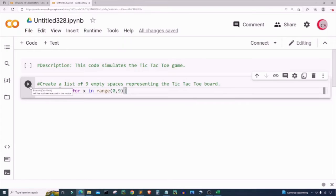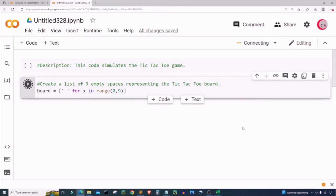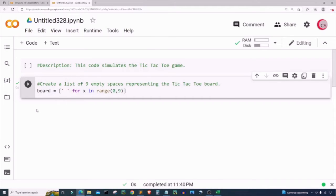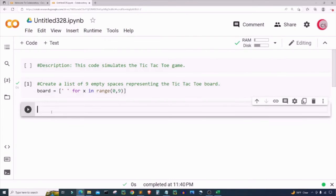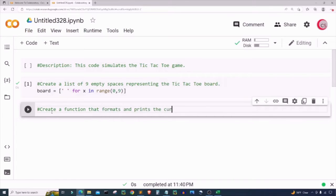I'll run this cell by clicking the button to the left, which will let me know if I made any mistakes. You can also get this code or support the channel on Patreon at patreon.com/computerscience — link in the description below. Once it's done, I'll create a new cell and define a function that formats and prints the current state of the board.